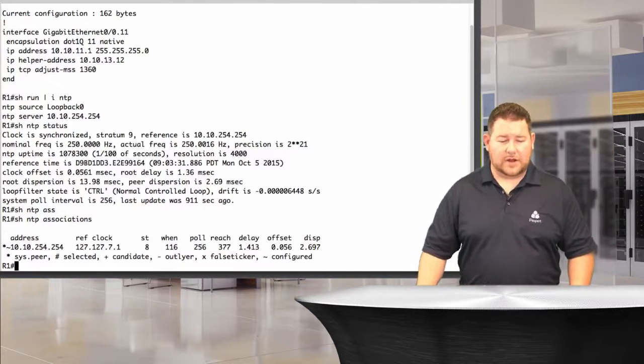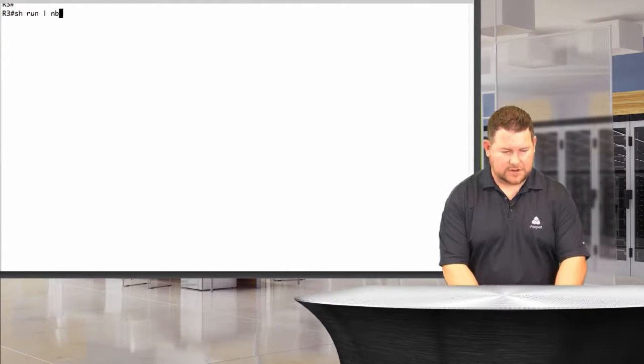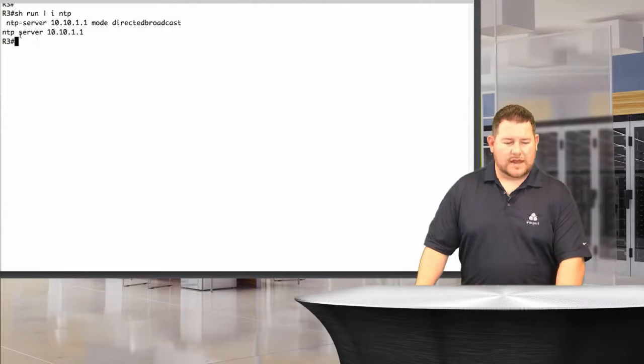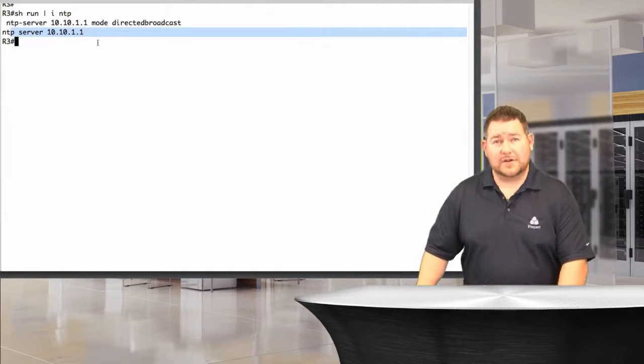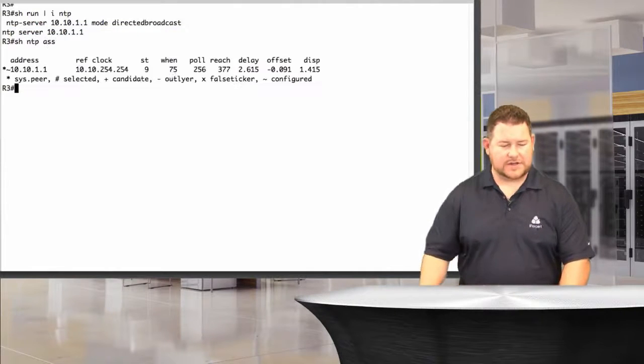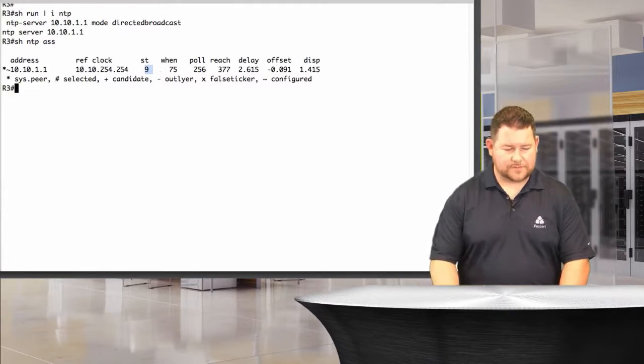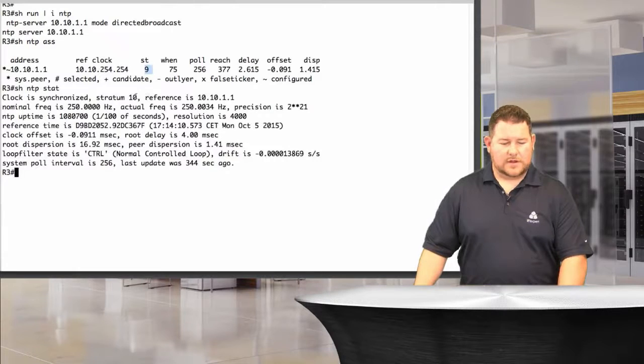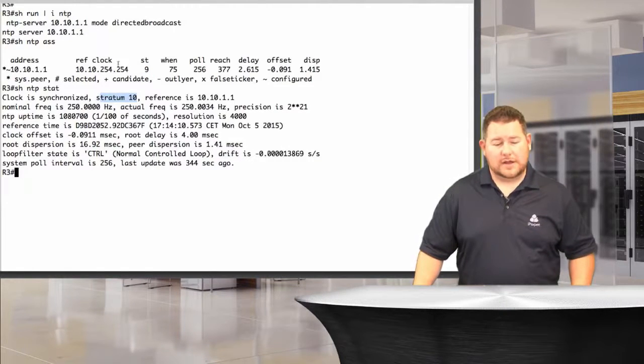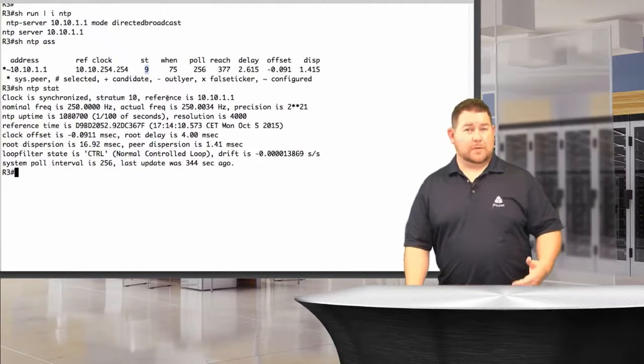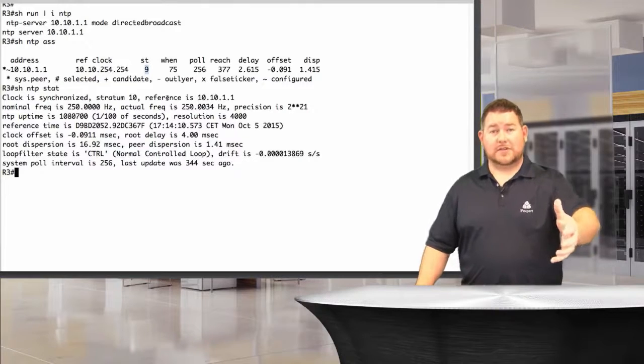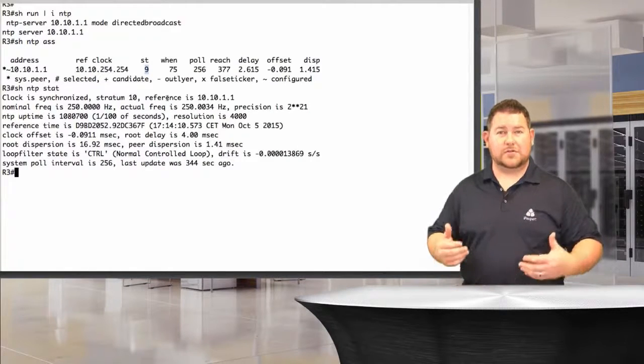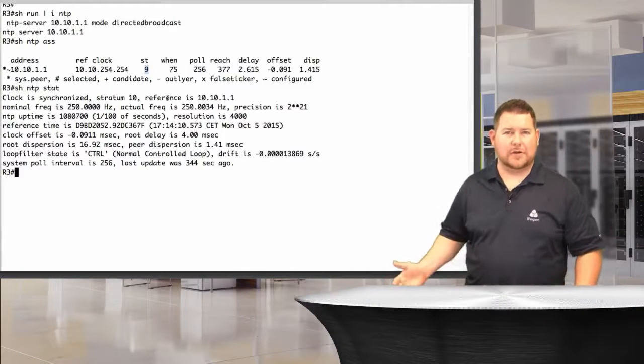On R3, NTP configuration over here, we've got NTP server 10.10.1.1, which happens to be the loopback 0 address of R1. Show NTP associations, we're synchronized there at stratum 9. Show NTP status, stratum 10 is our current stratum. That's the one we're using locally on this router in comparison to where it's been synchronized from. Router 1 synchronized with the backbone that was on stratum 8, so that makes router 1 stratum 9, and then R3 synchronized with R1, which makes it stratum 10.